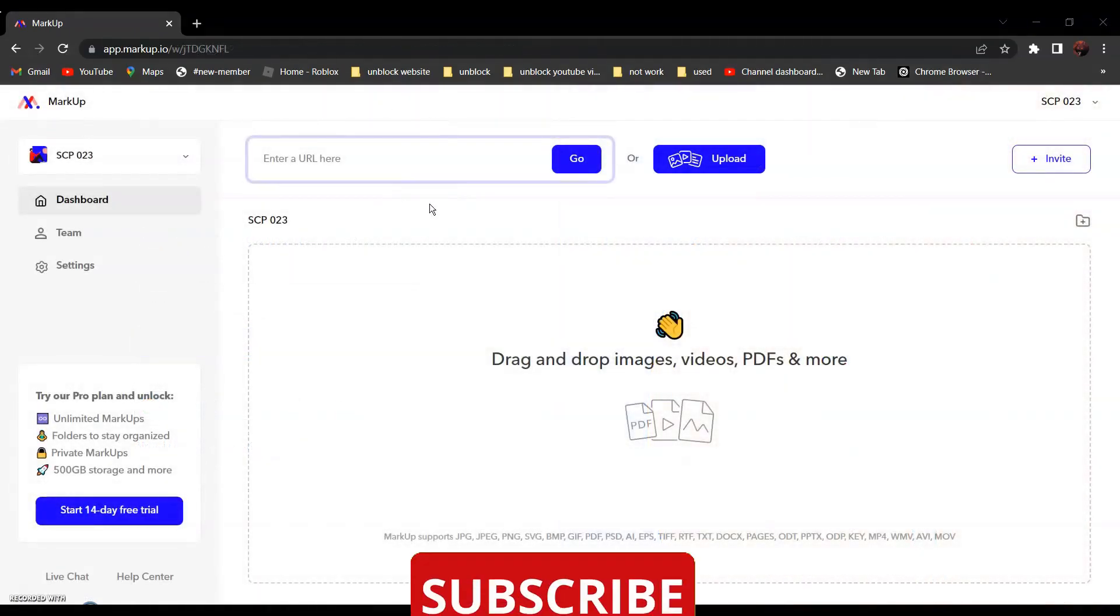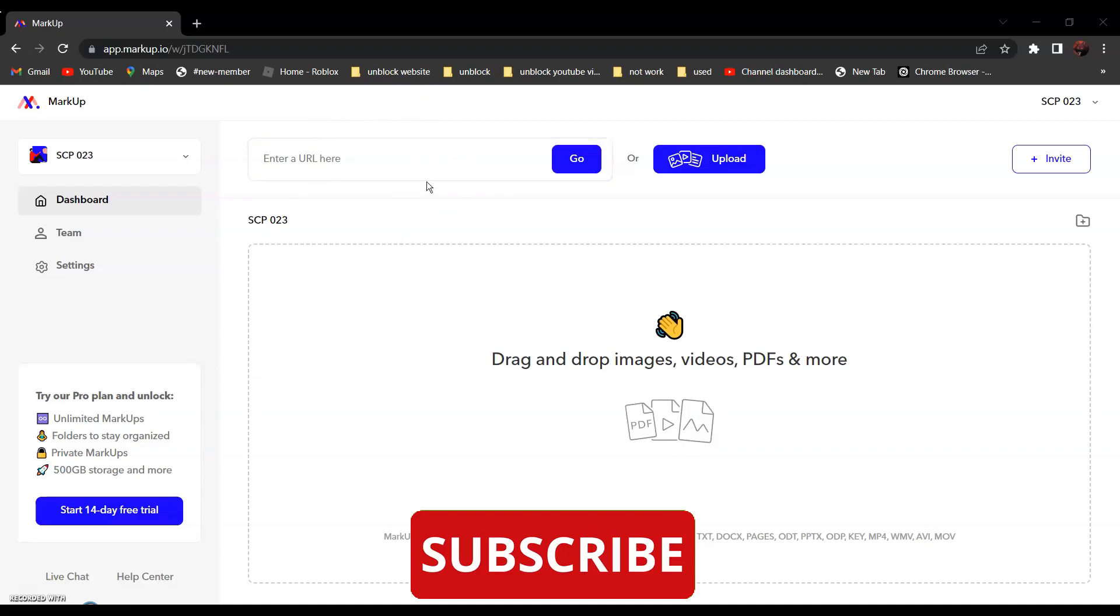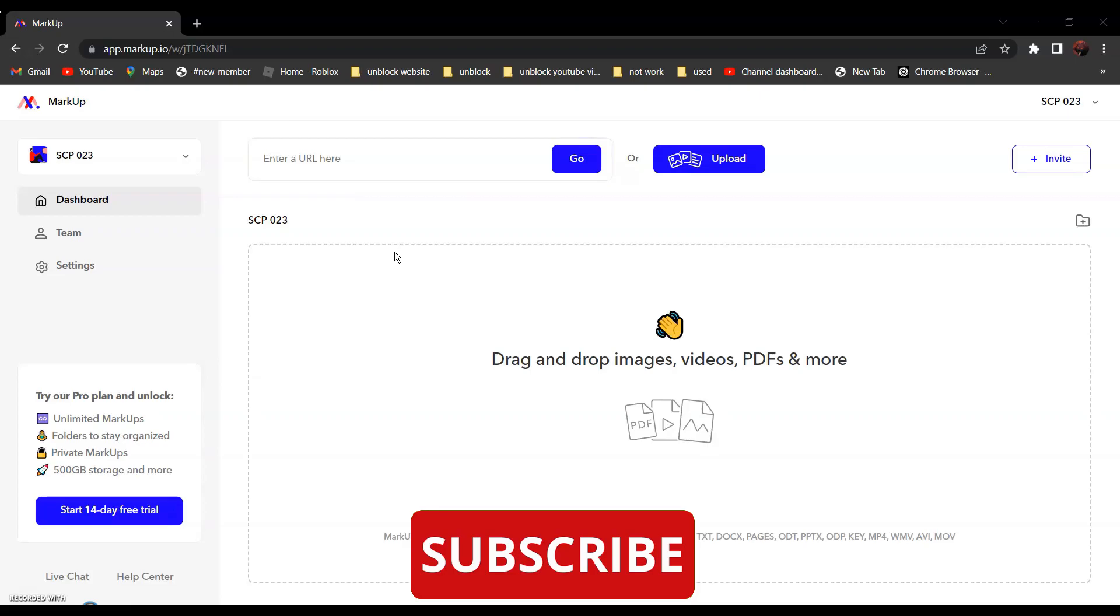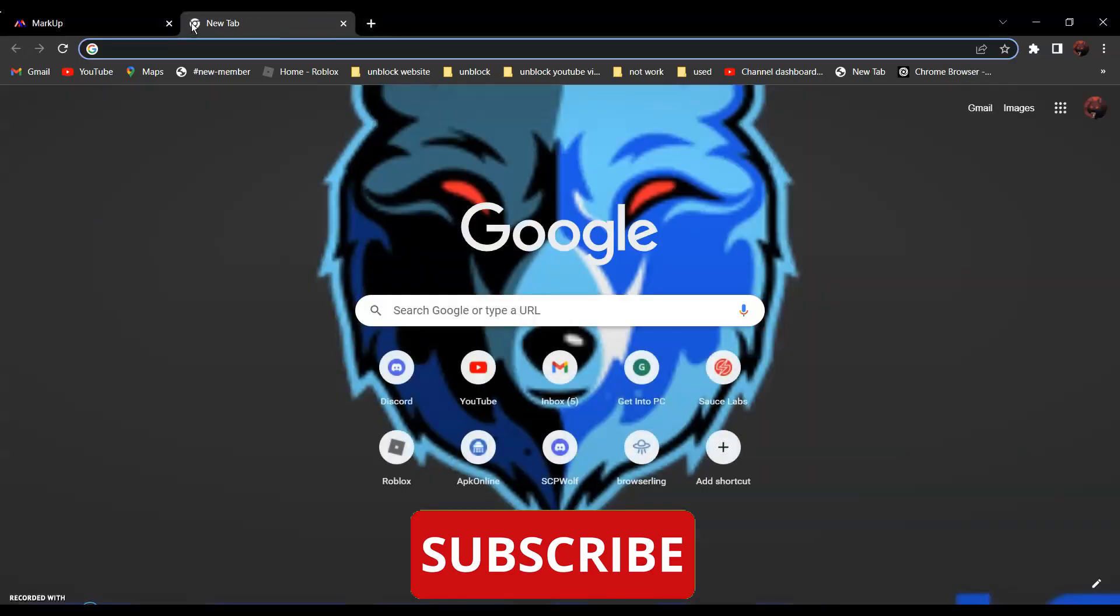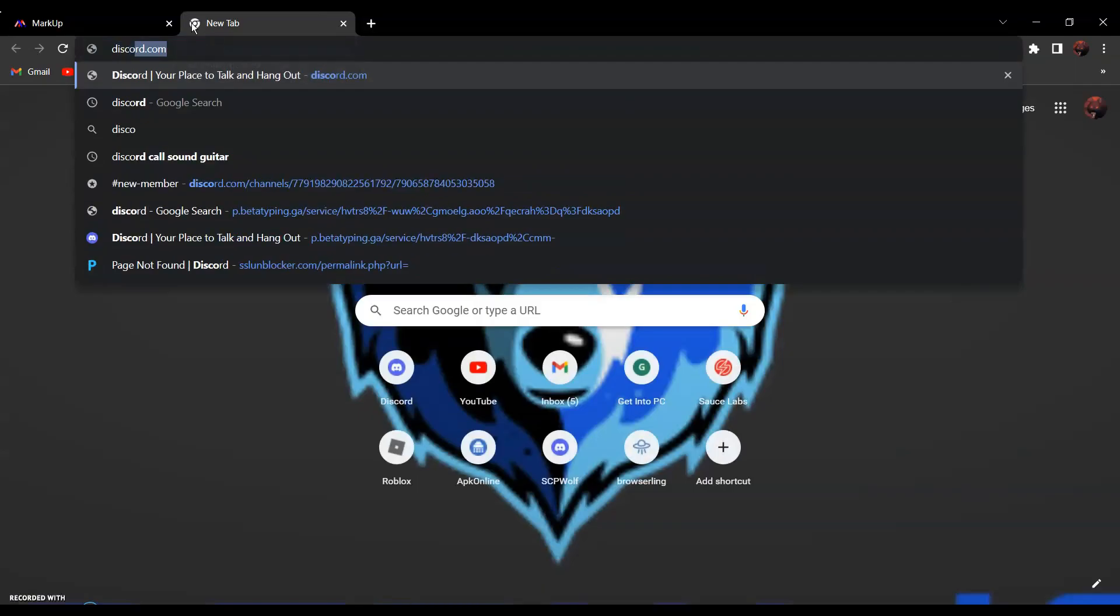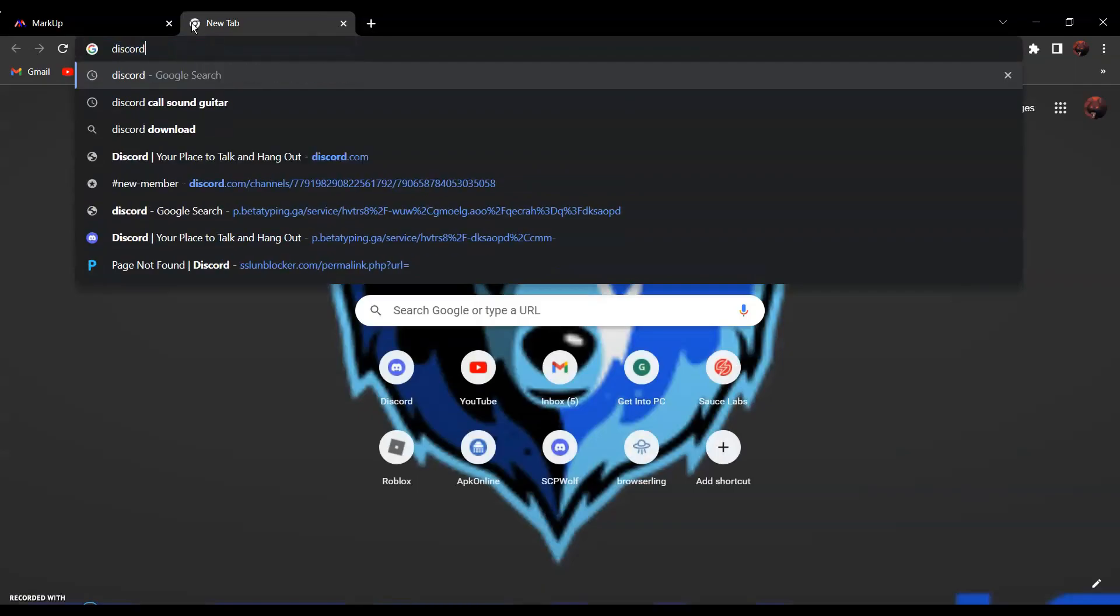After that, all you have to do is enter the URL of the website that you want to go to over here. For example, if you want to go to discord.com, all you have to do is search discord, discord.